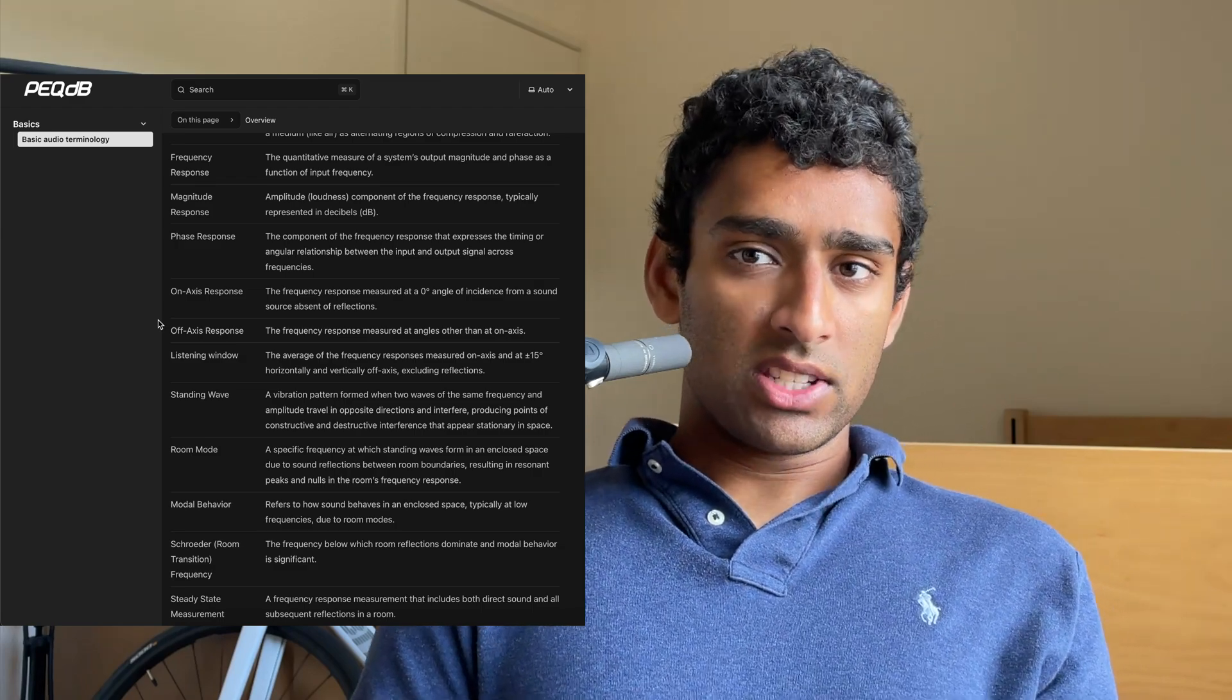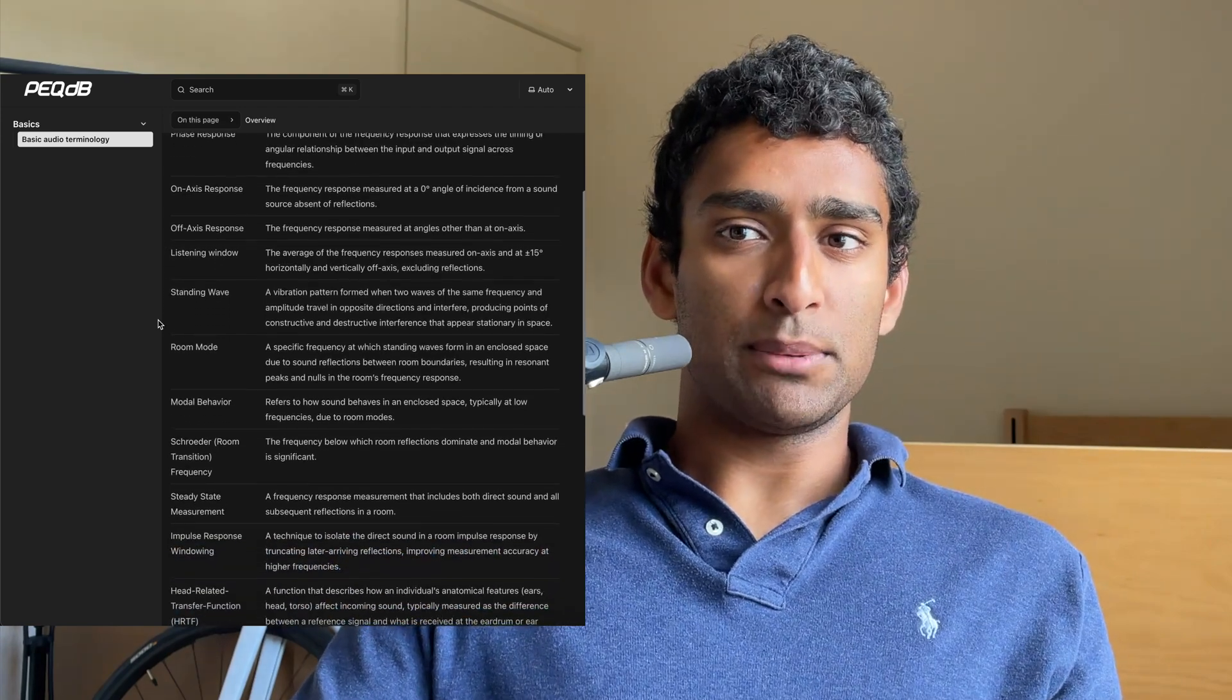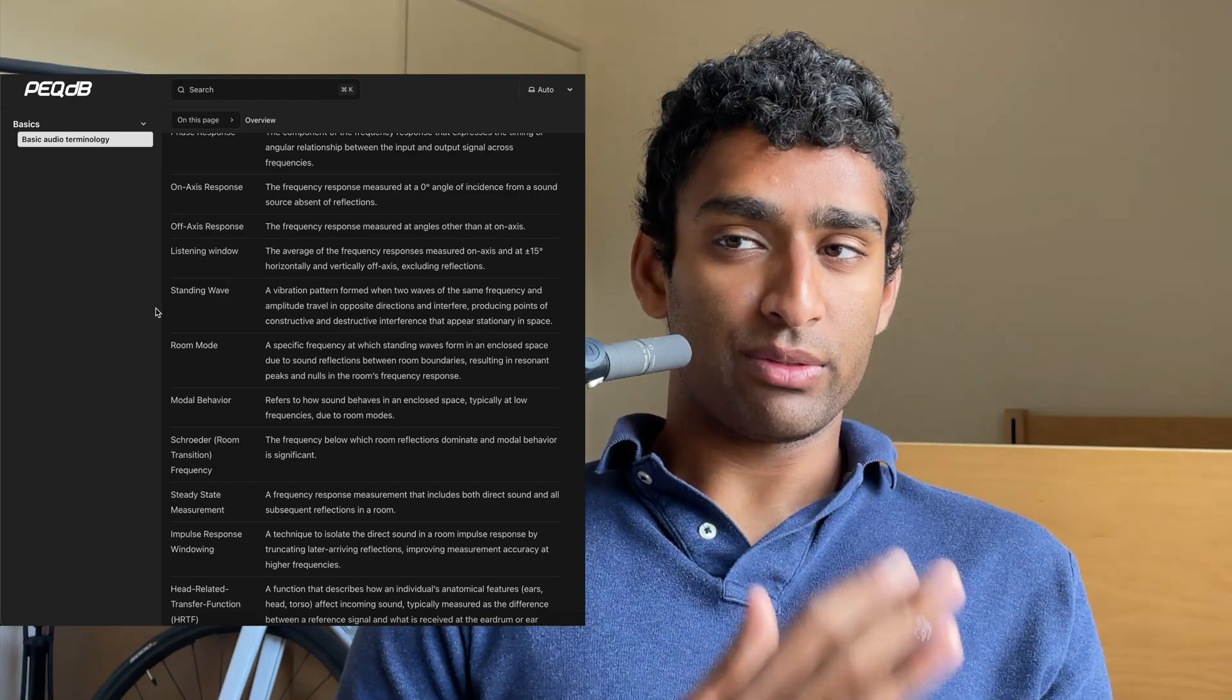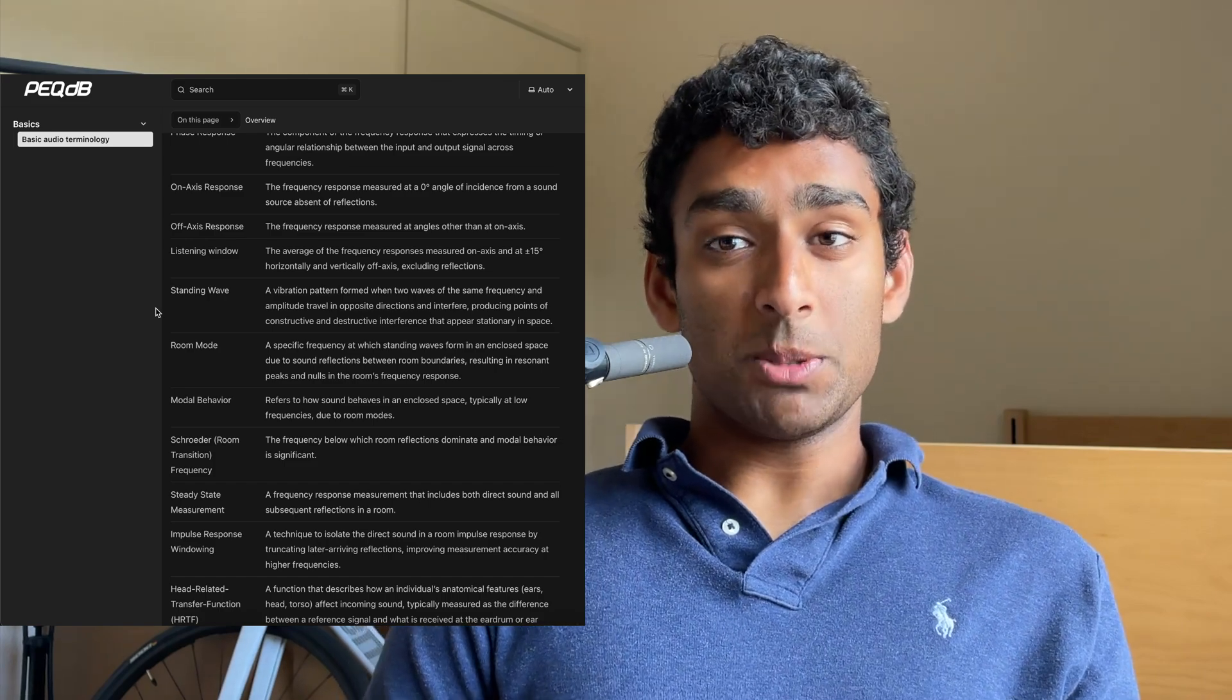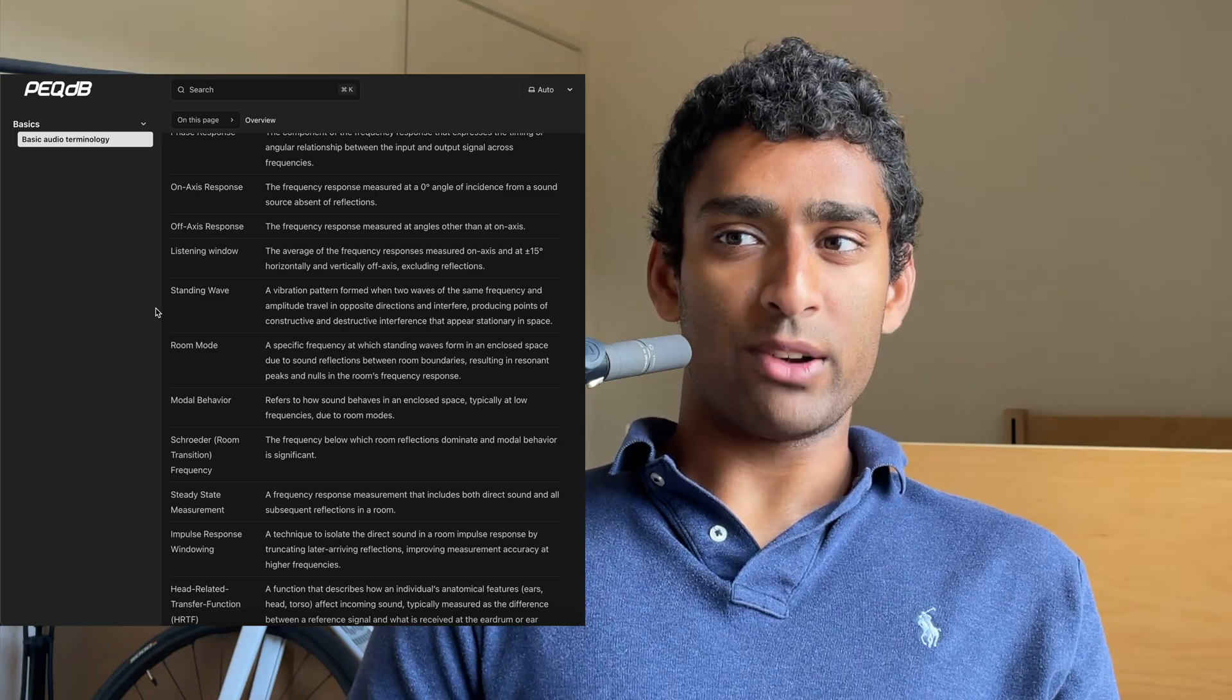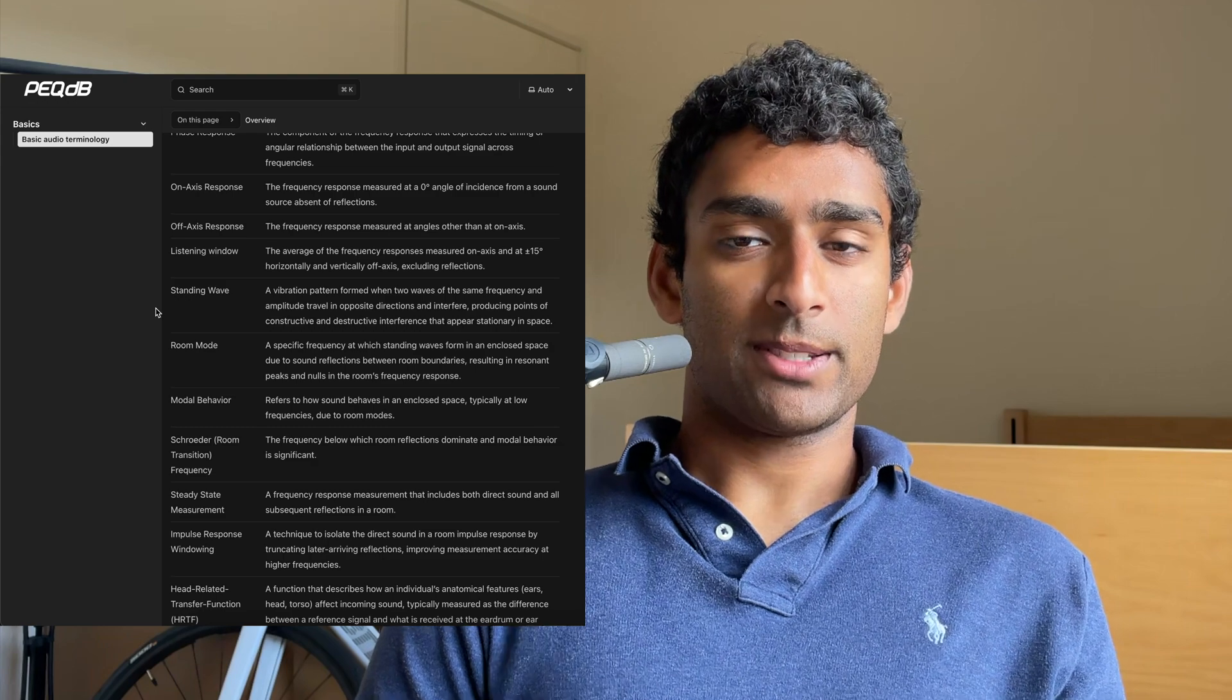A standing wave is a vibration pattern formed when two waves of the same frequency and amplitude travel in opposite directions and interfere, producing points of constructive and destructive interference that appear stationary in space. A room mode is a specific frequency at which standing waves form in an enclosed space due to sound reflections between room boundaries, resulting in resonant peaks and nulls in the room's frequency response.